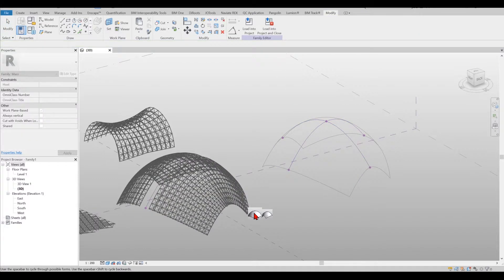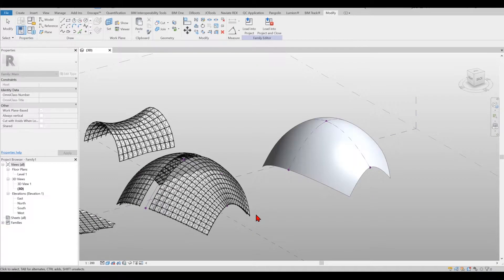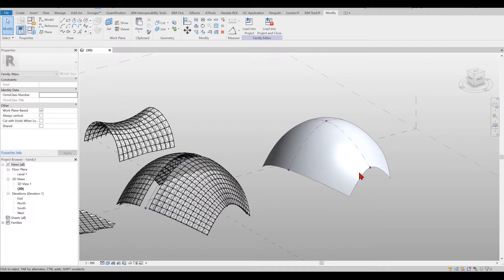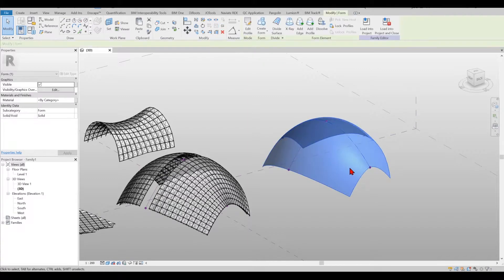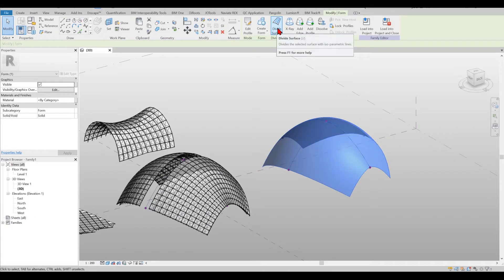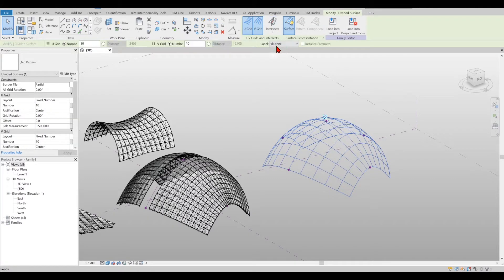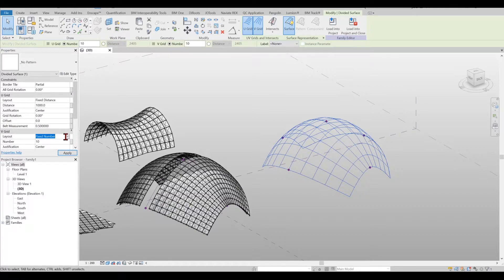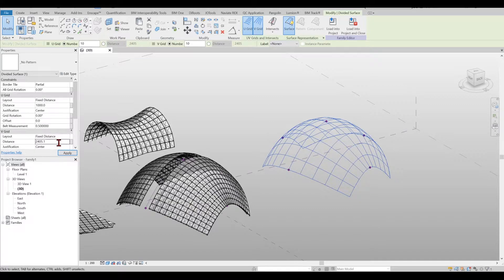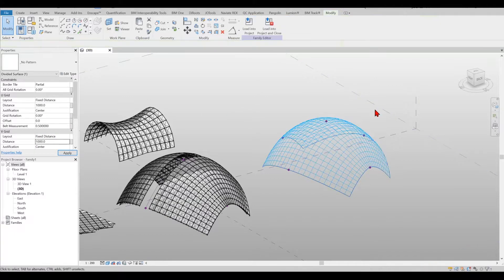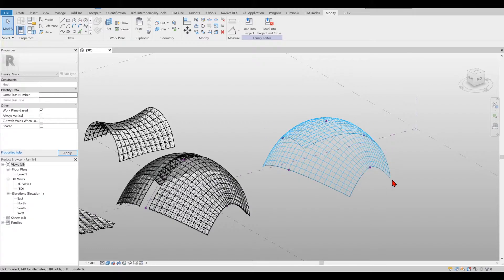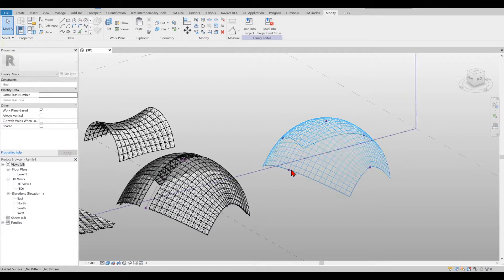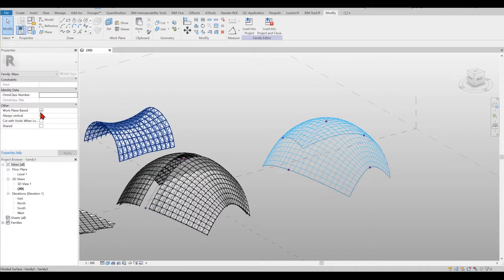In this case it will allow me to select which form I want and then the next thing I have to do is I need to divide the surface. So if I select a surface and click on the divide the surface and I select the fixed instance rather than a fixed number and I select one meter, the surface will be divided in a pattern of one meters.